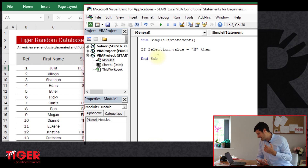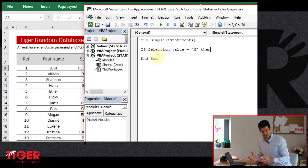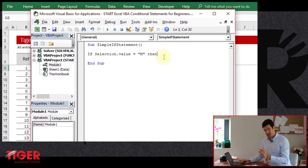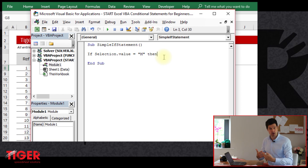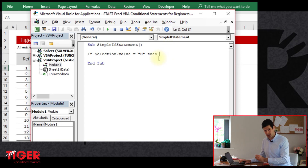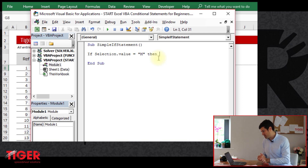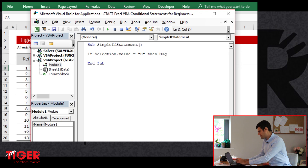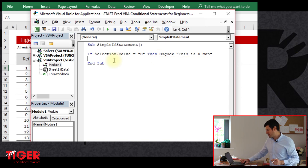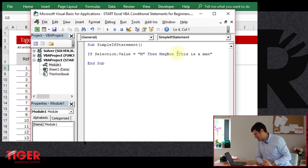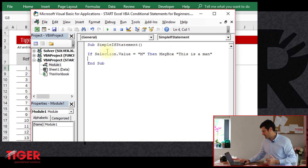So this is called a condition — we set a condition. If the condition is happening, Excel is going to do something; if not, Excel is not going to do something. Now we've got to tell Excel what to do if the condition is met. For a simple conditional statement, we can put the next command on the same line. We just want a message box to flag up saying 'this is a man' — simple code for a message box with the text in speech marks.